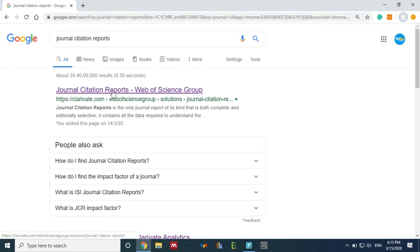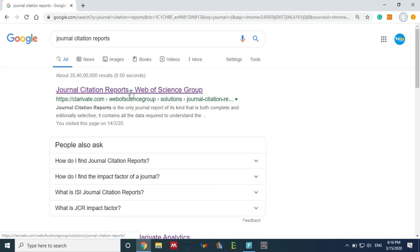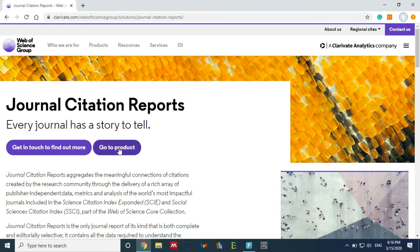Most universities accept journal citation reports from Web of Science, so you have to find out the ranking of the journal from this site. Now this tab is open, go to the products.